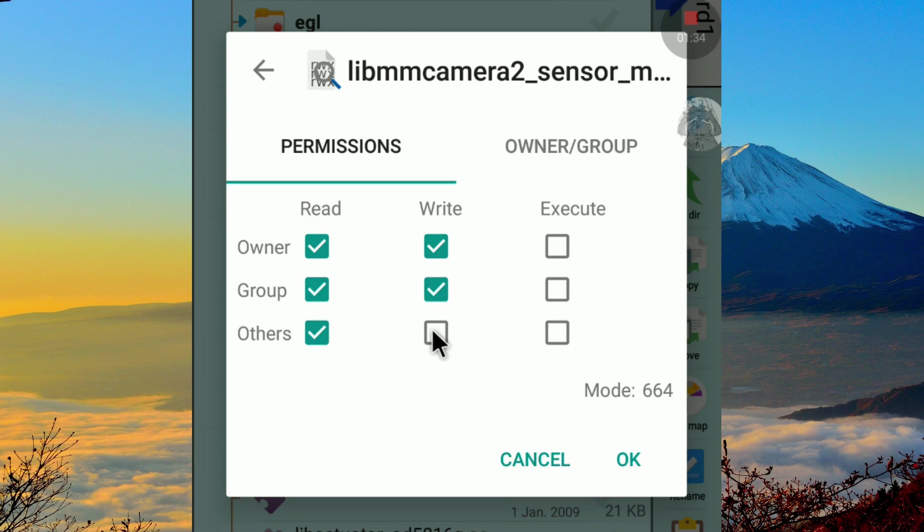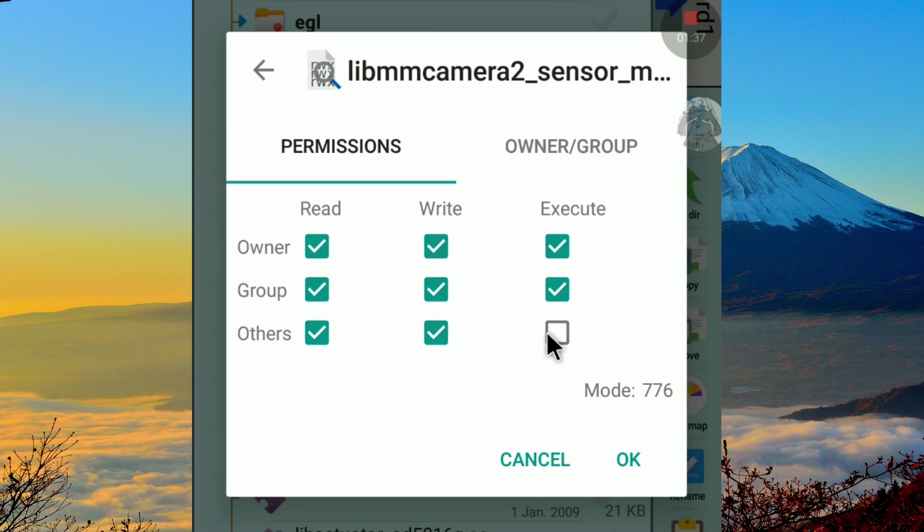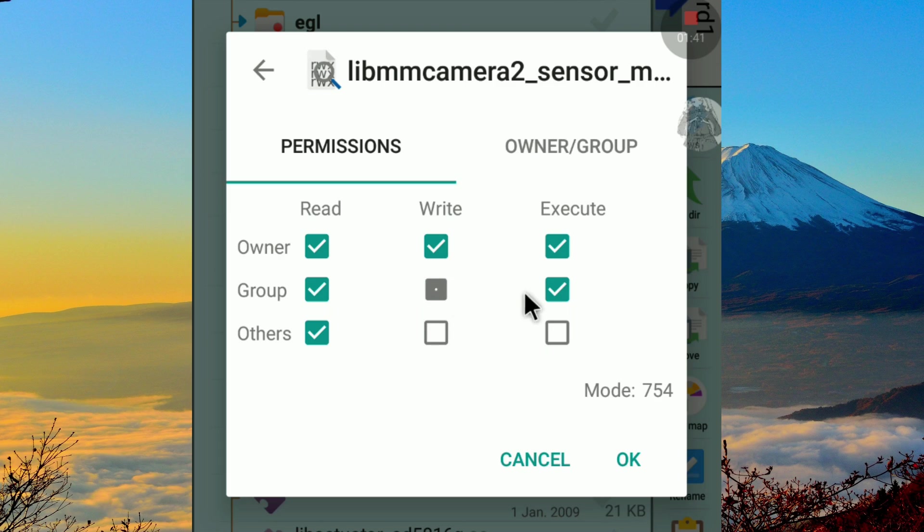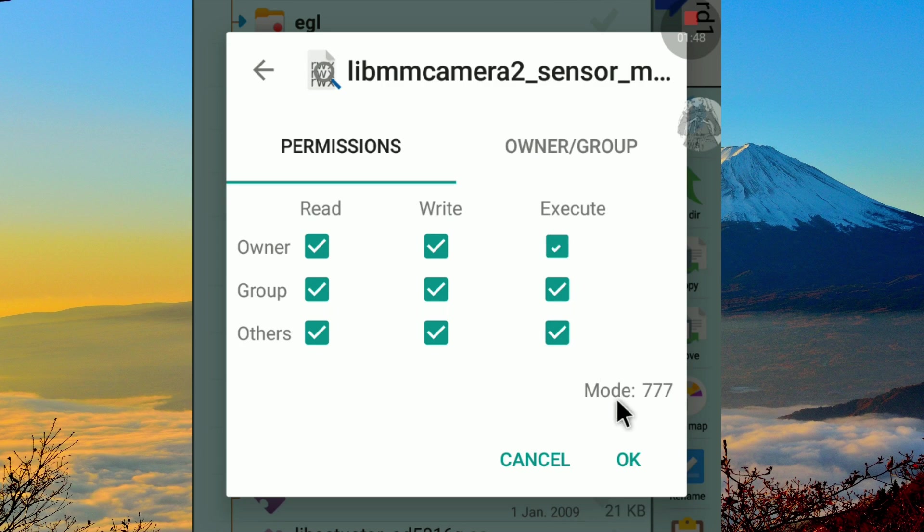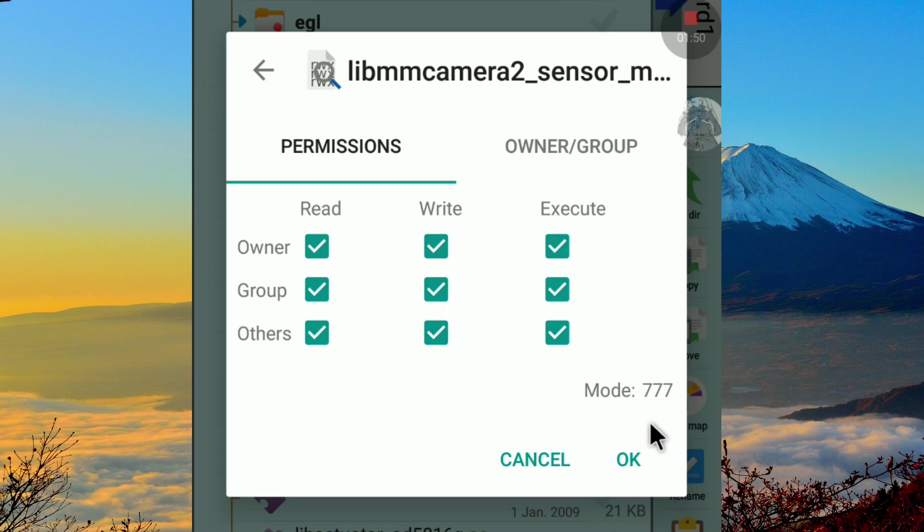Just tick the box according to the permission you need to acquire. As you can see, when we tick or untick the permissions, at the lower right corner, we can see there are numbers that change according to the permissions we choose. For example, if you need to set permission to 777, it means you need to tick all the boxes.